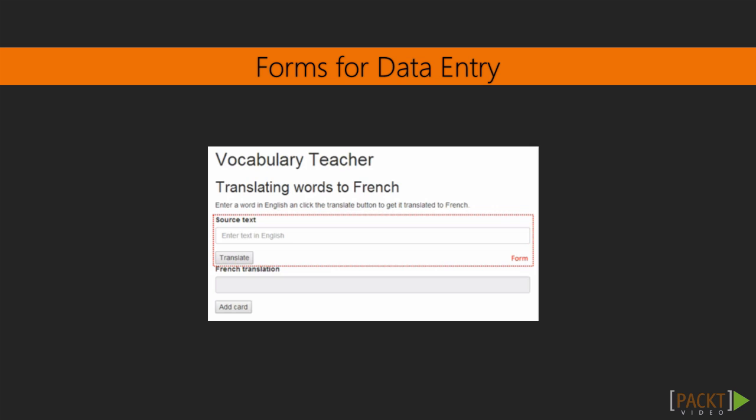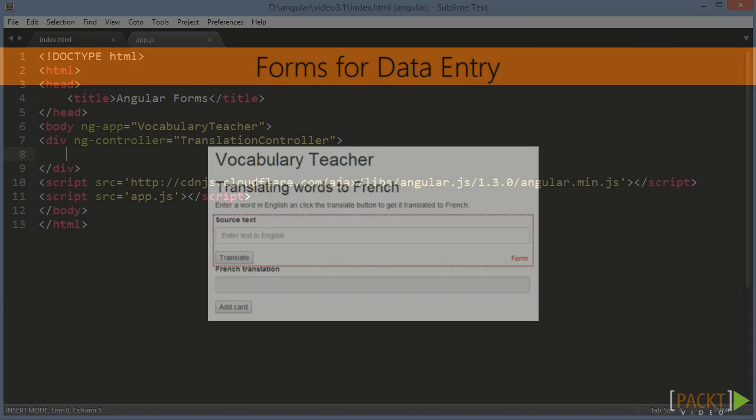Every business application offers some kind of data entry to the user. In a web application we use a form to handle this job. Angular augments the features of the HTML5 form and provides more power and fine-grained control to the developer.